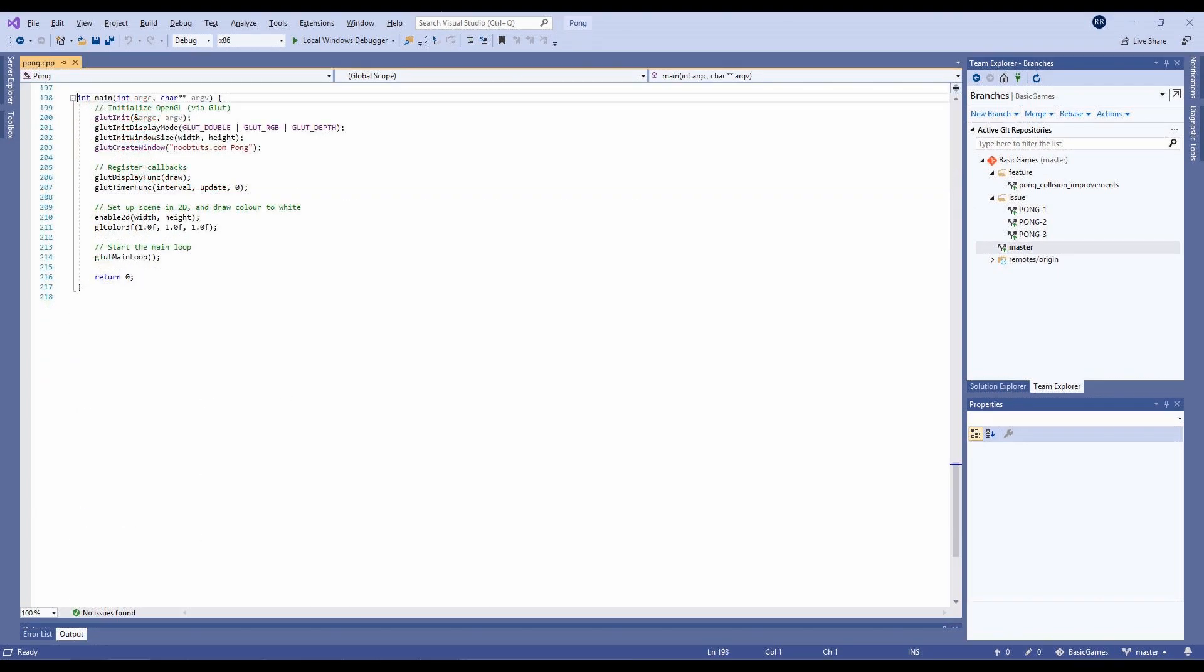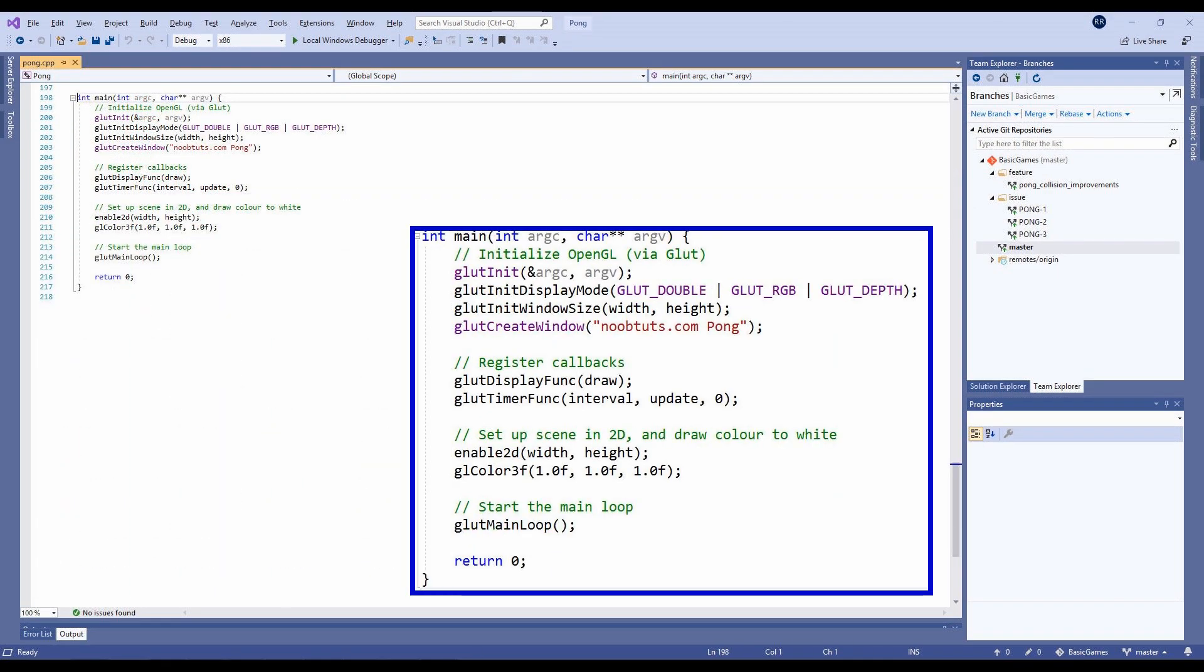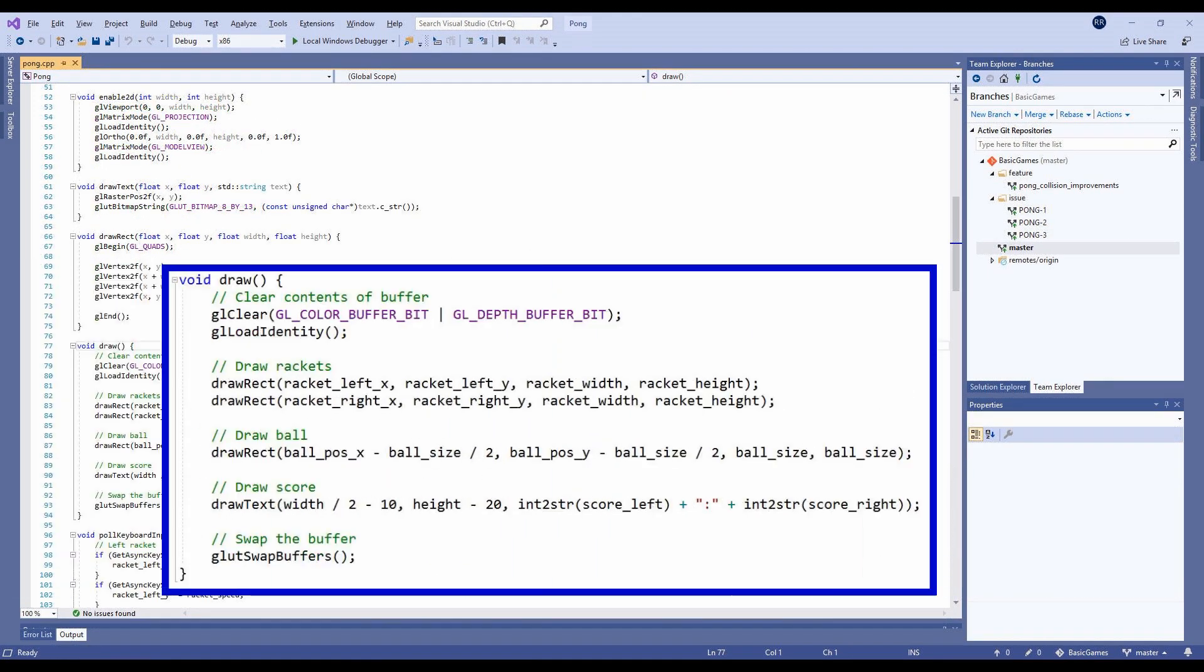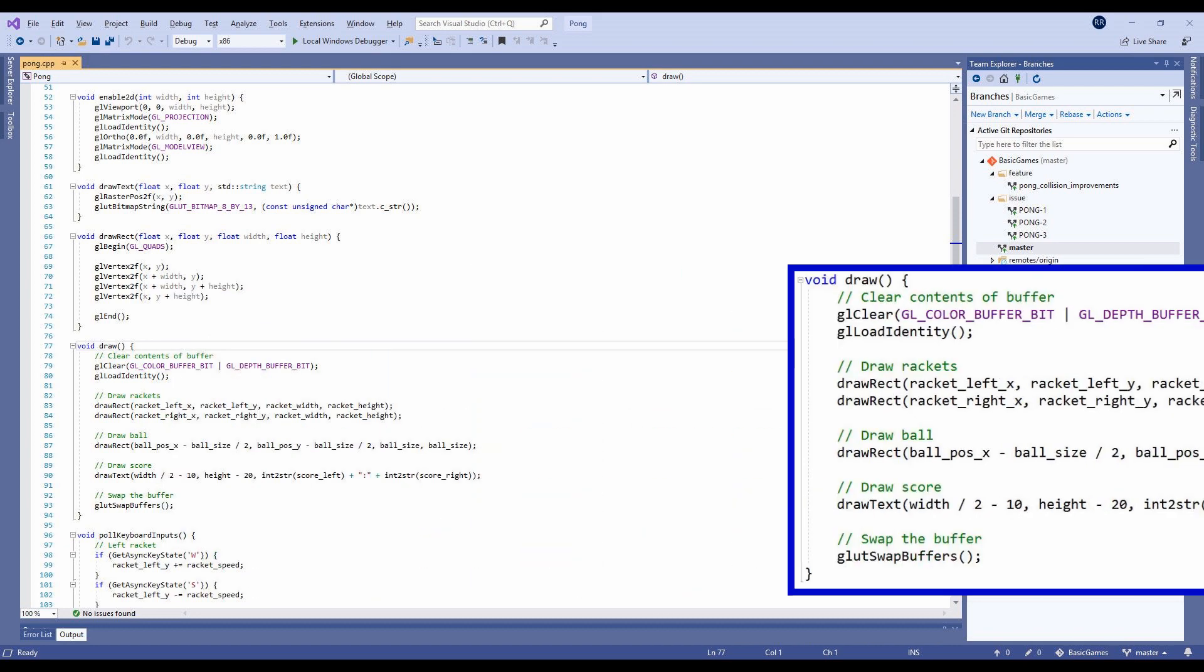The main method initializes a screen, registers a draw and update callback, and then starts the main loop. The draw method clears the buffer, draws the rackets, ball and score, and then swaps the buffer onto the visible screen.